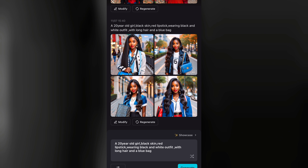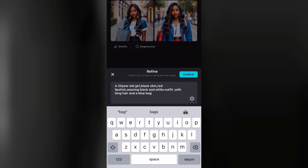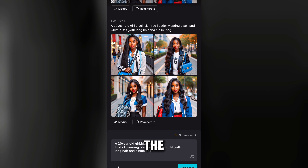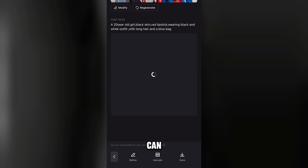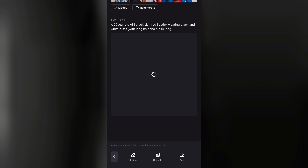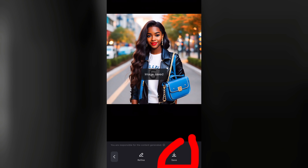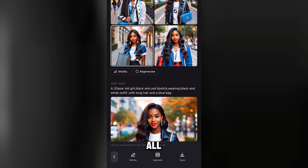Can you see how beautiful it is? Once you're done, you can expand the image, refine it by editing your text, and it will regenerate. Select any version you like, then tap on upscale to see the full image. Once you're satisfied, save it. You can also save all generated versions.